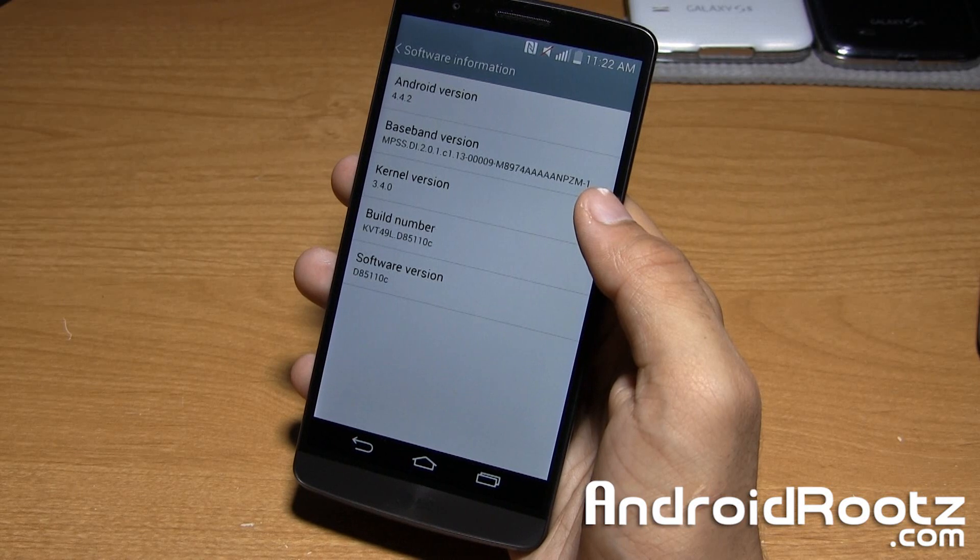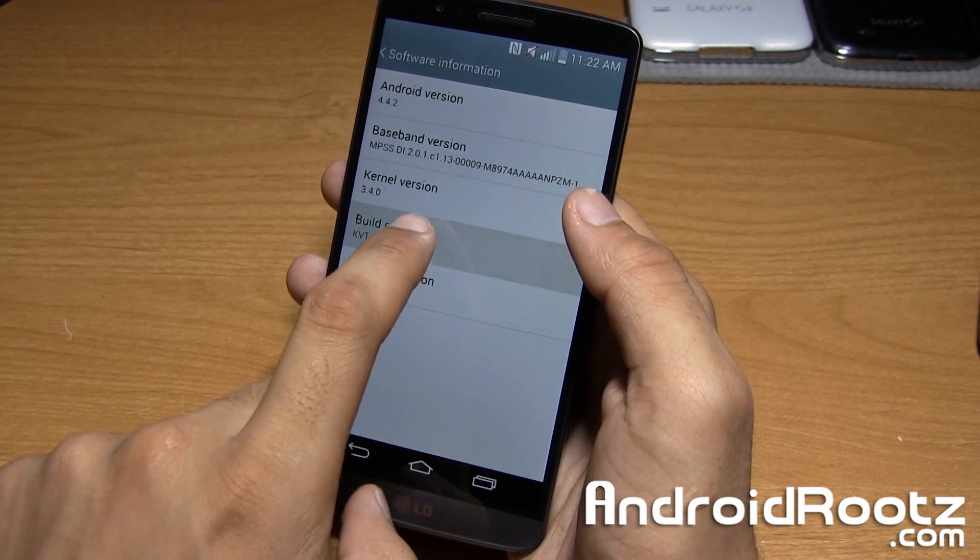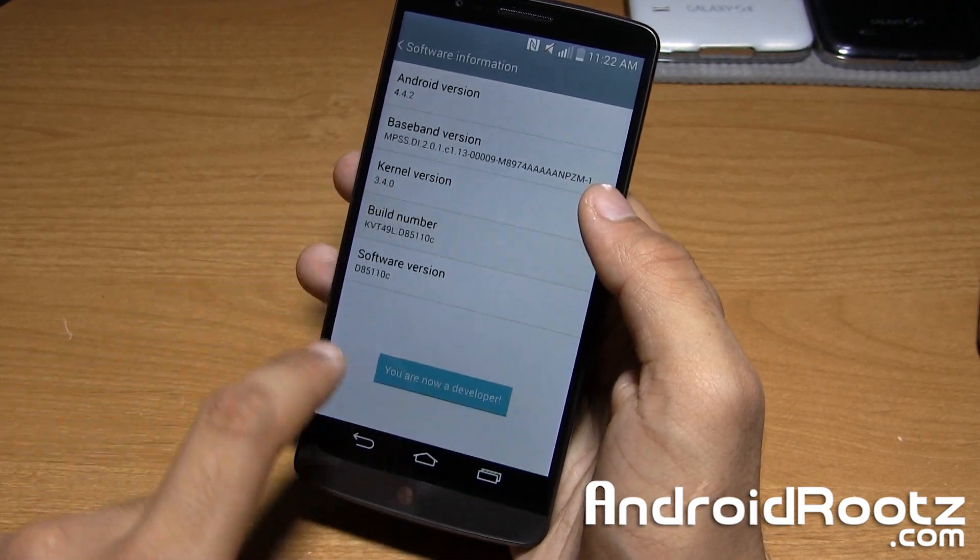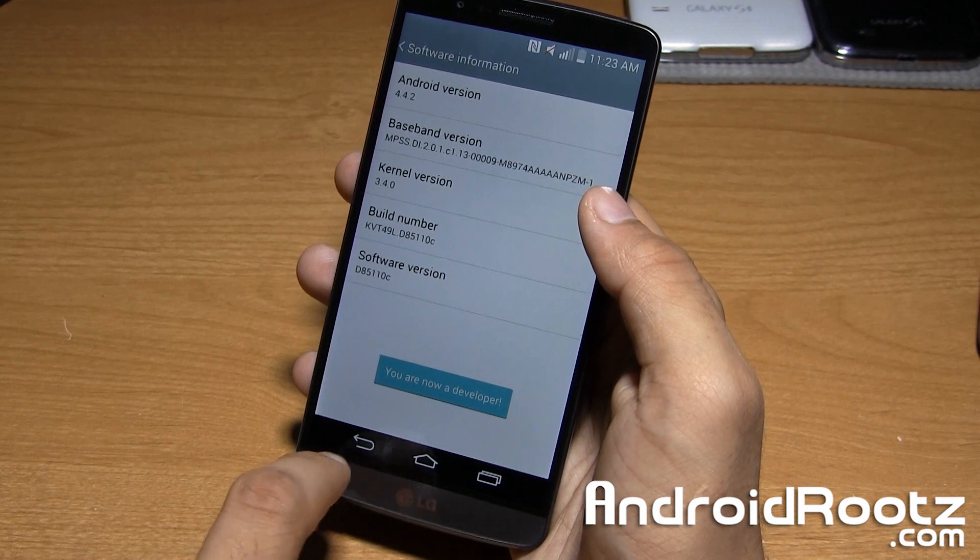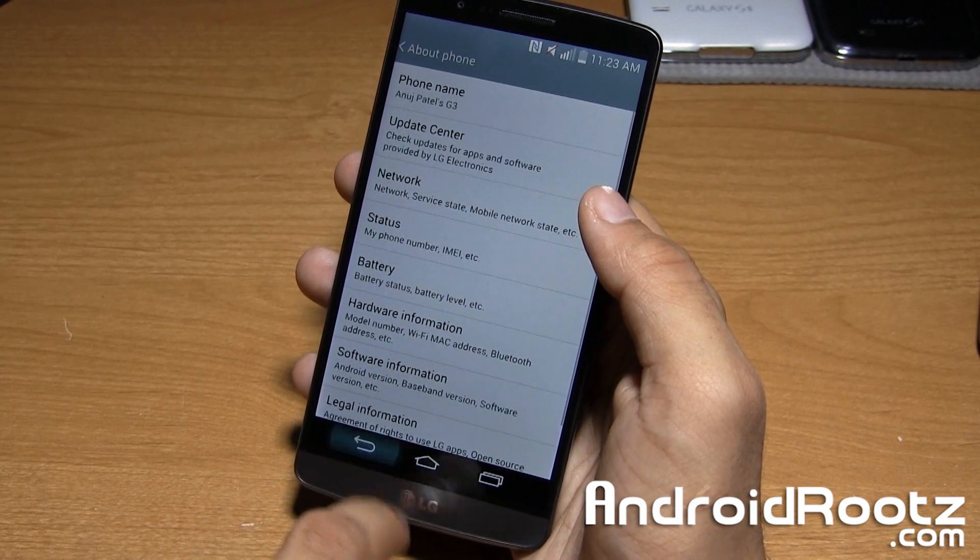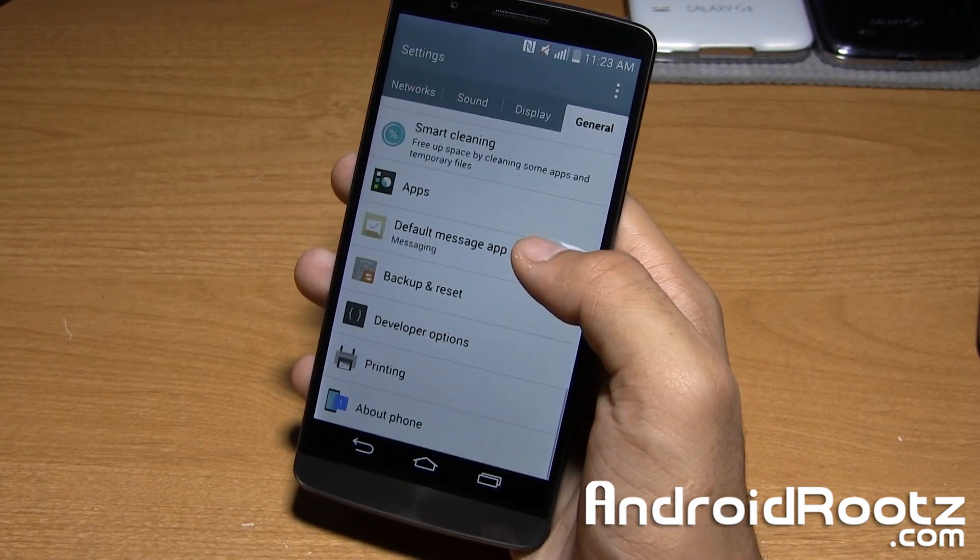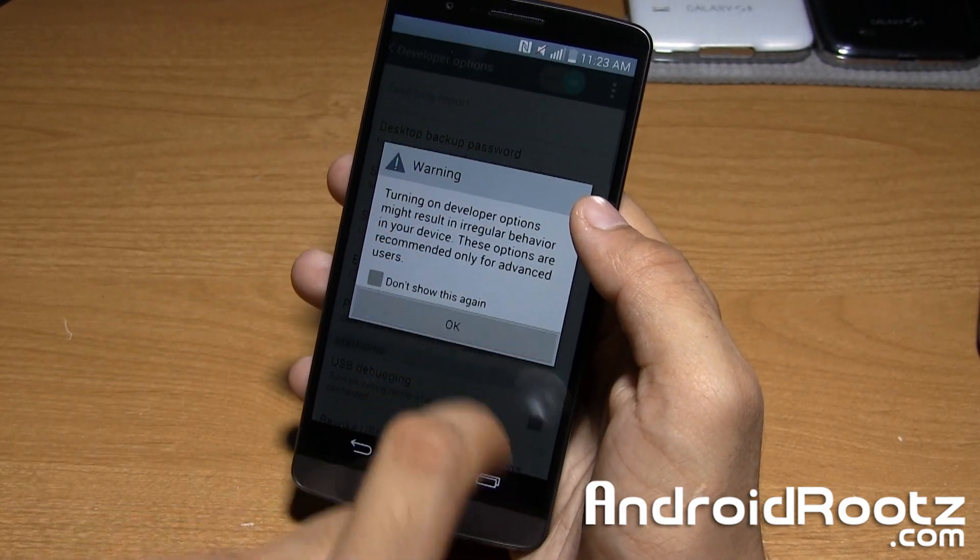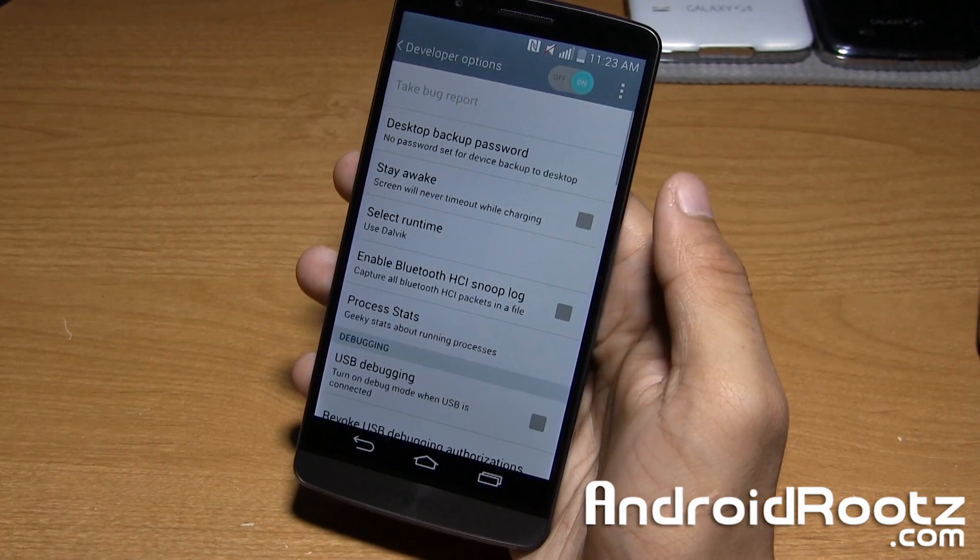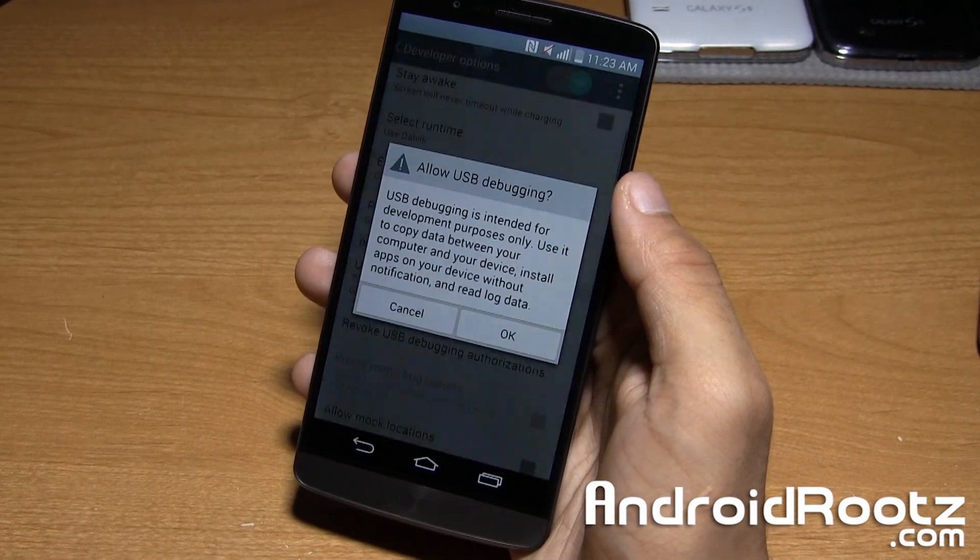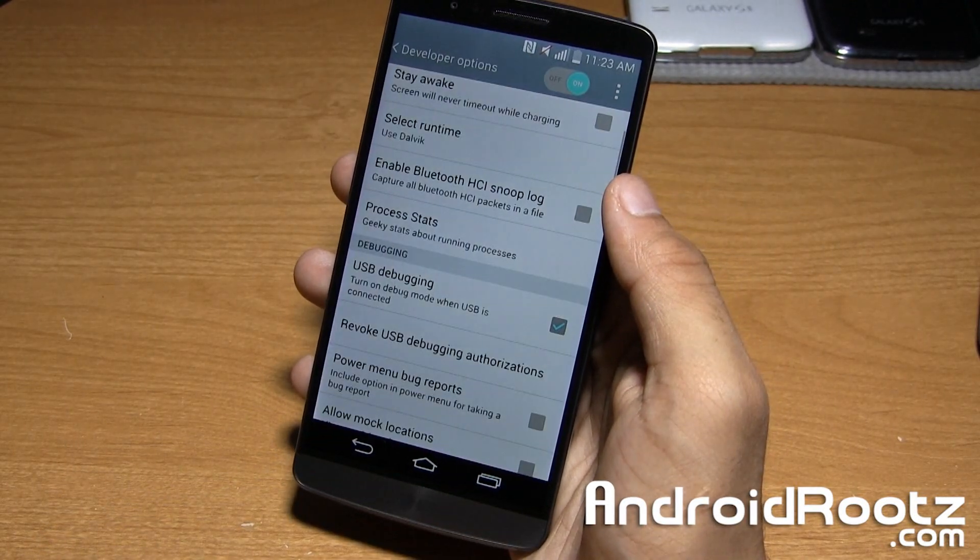So first we need to enable developer options, so go ahead and tap on build number for about eight times and it'll say you are now a developer. Go ahead and go back once and then twice, now tap on developer options, make sure it is turned on, and check mark USB debugging right there and tap on OK.